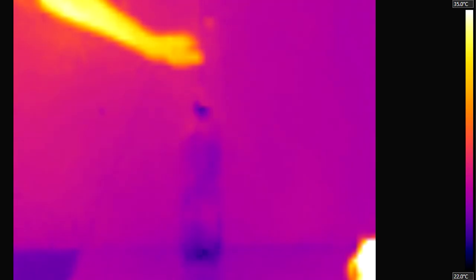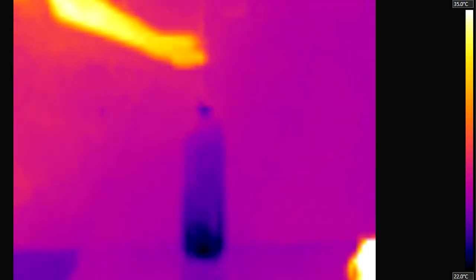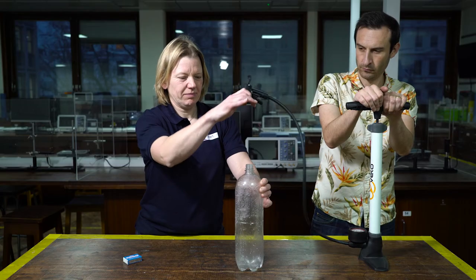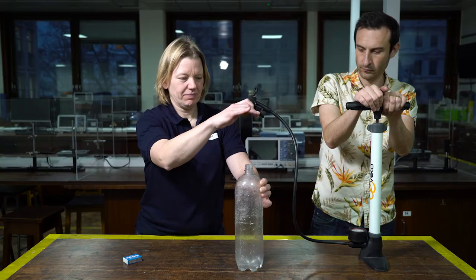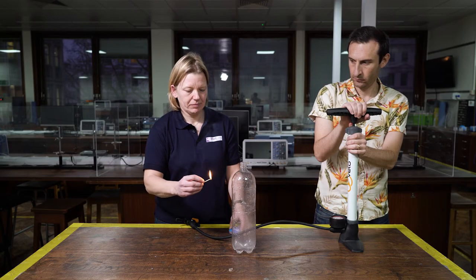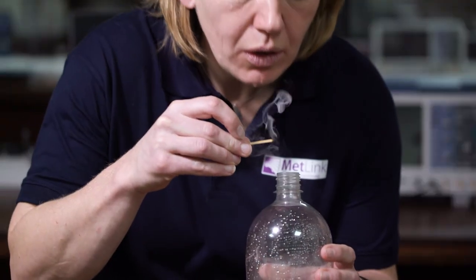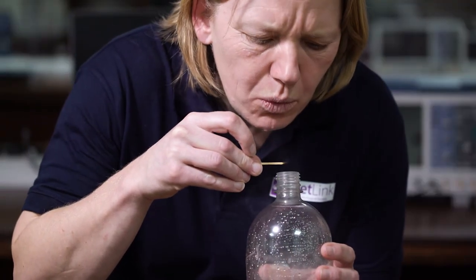If I let the air out suddenly, the pressure falls and the temperature goes down again. That wasn't really that spectacular. Let's see what happens if I do the same thing again but this time add some smoke to the bottle first.